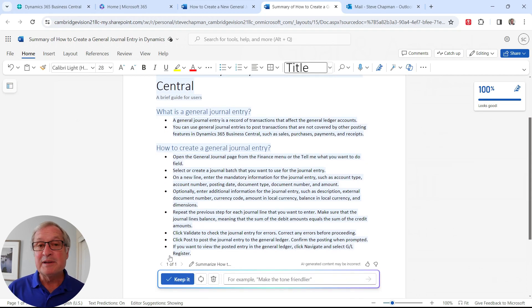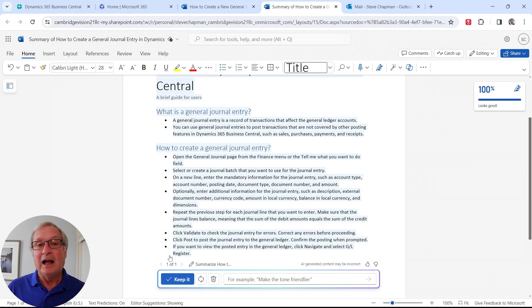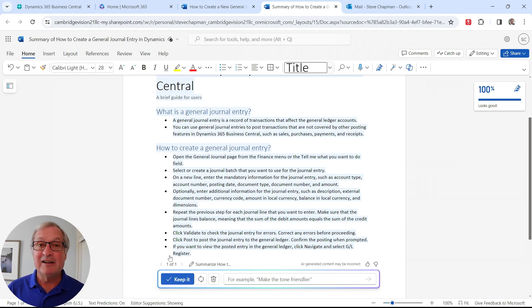So I'm done and I'm going to keep this as well because I can use this in my user document on how to use Dynamics 365 Business Central. So I'm going to keep that.